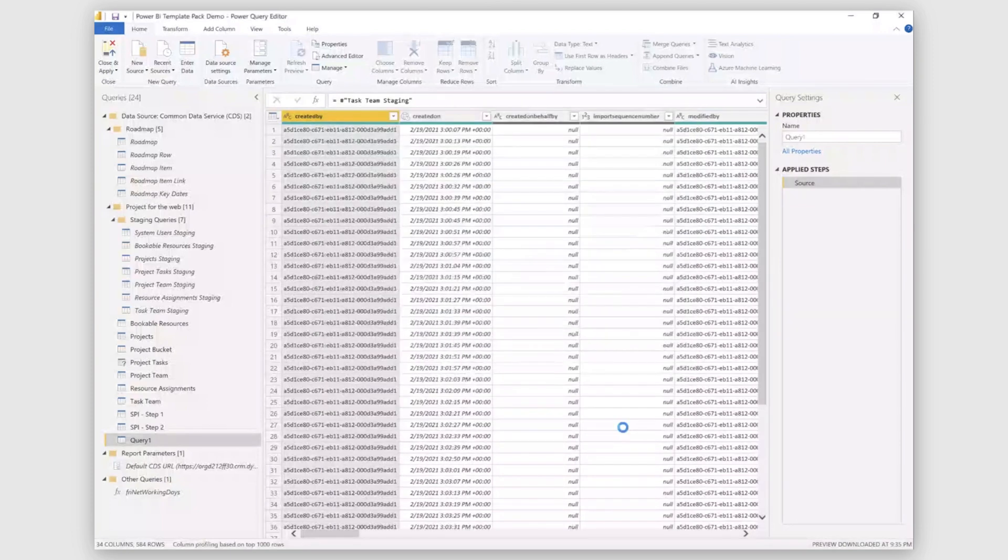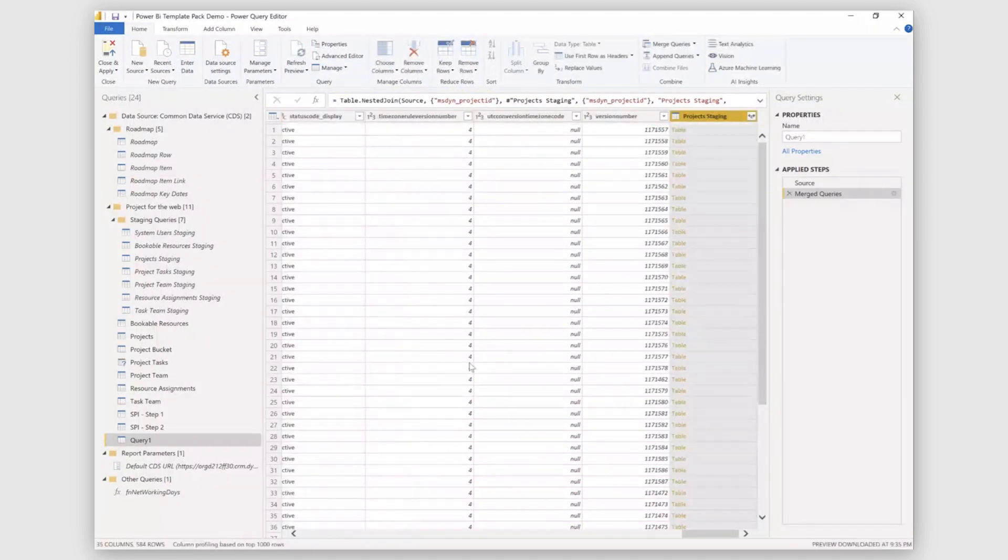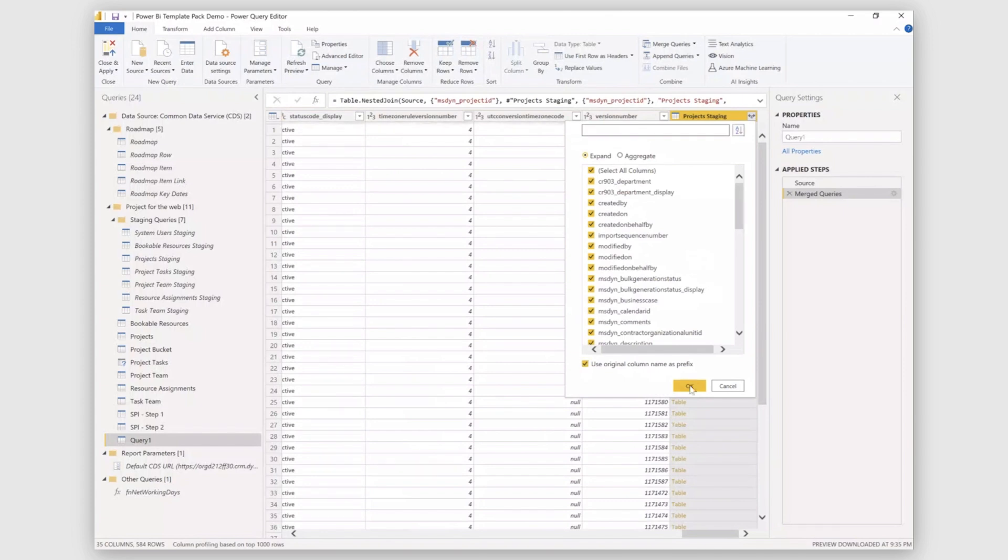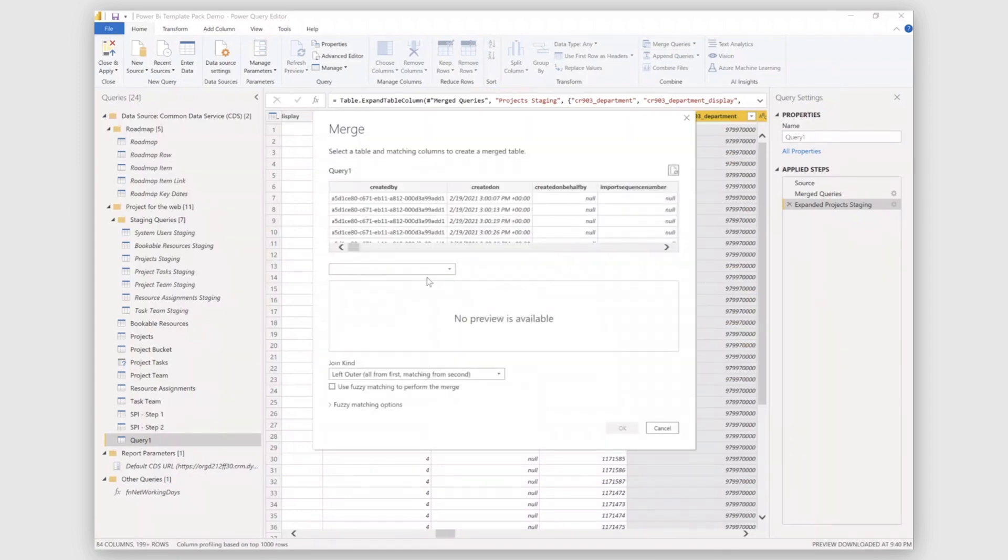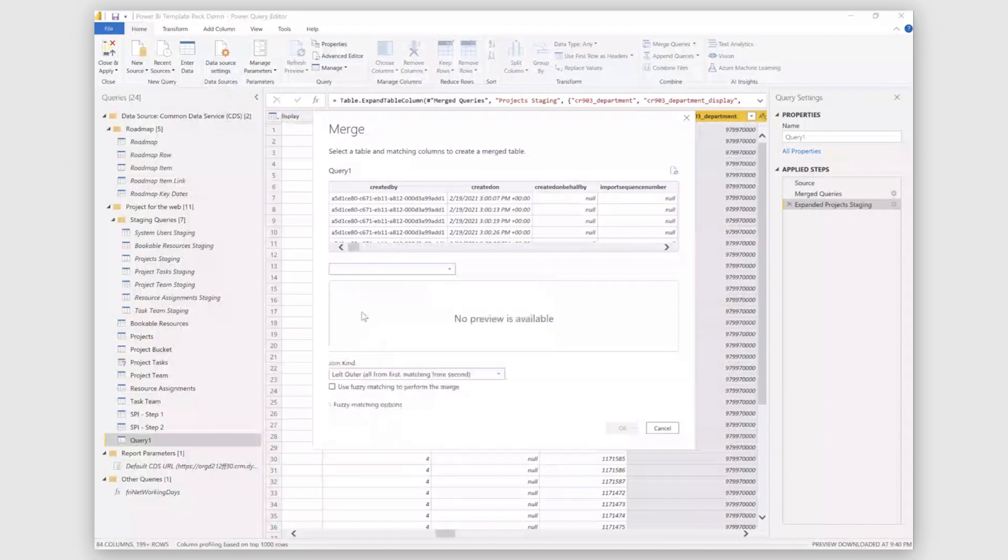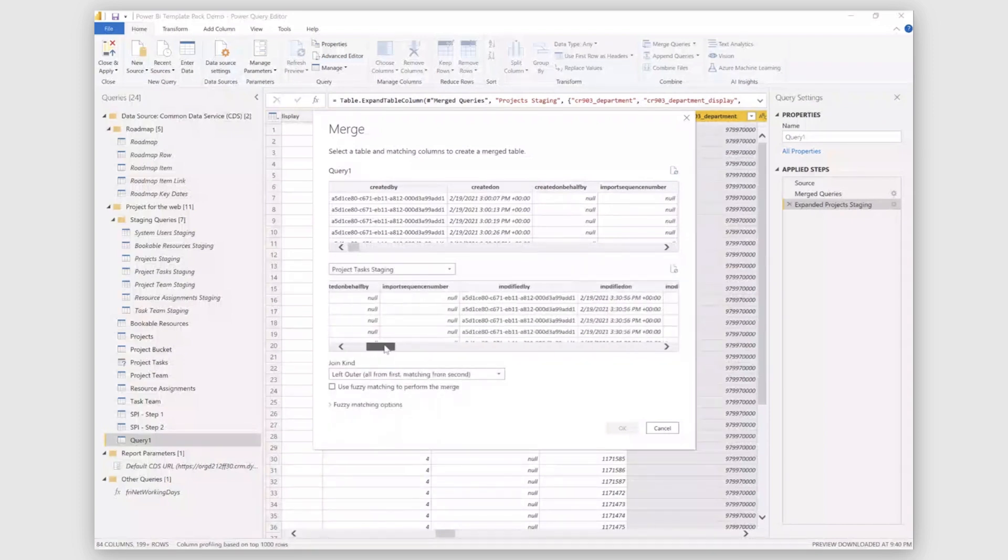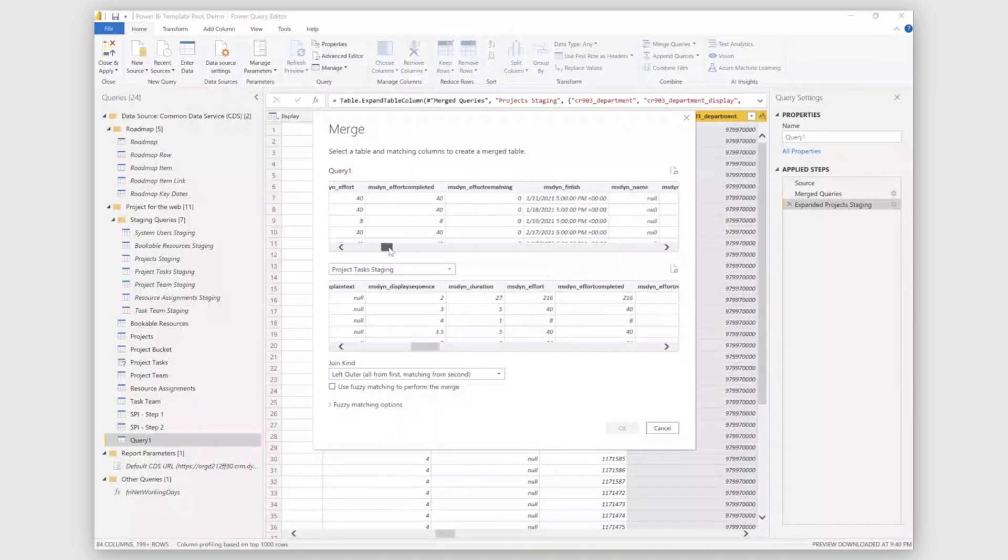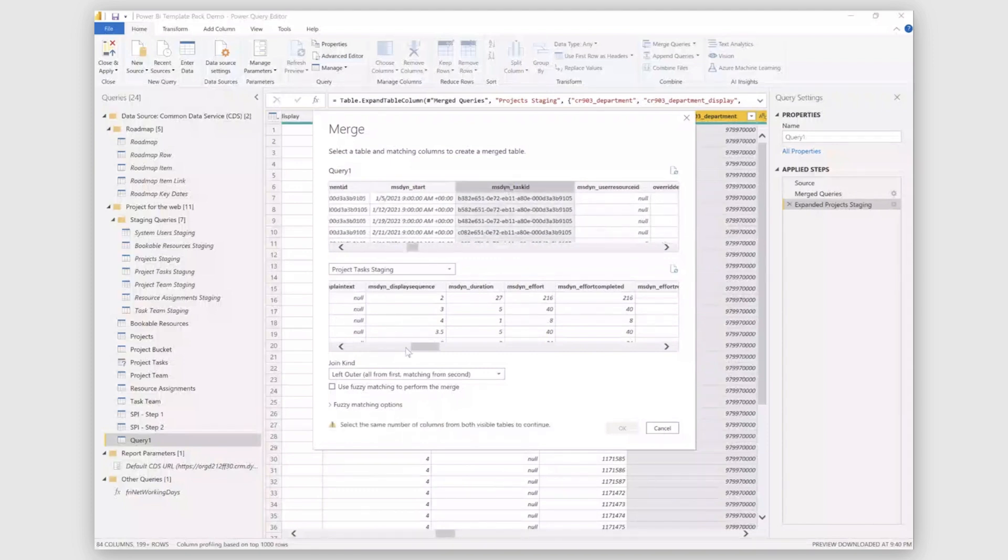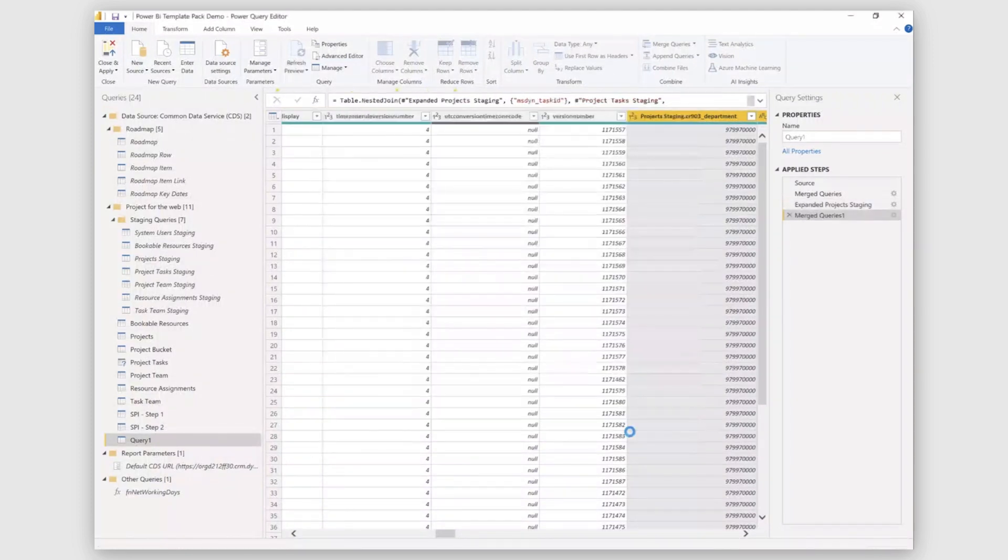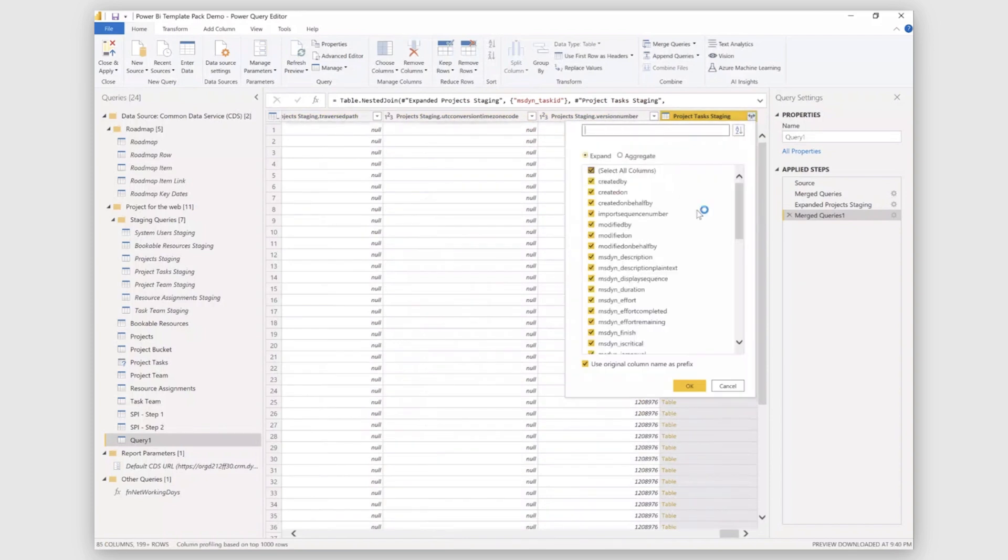So here we go. You can see that we have joined both the tables. I'll expand the second table. Then following the same steps, I'll add another table here. That was the project task staging table from which I would be needing duration information on the task. These two tables I'll be joining on task IDs. Here we go. Similarly, I'll expand this table as well.